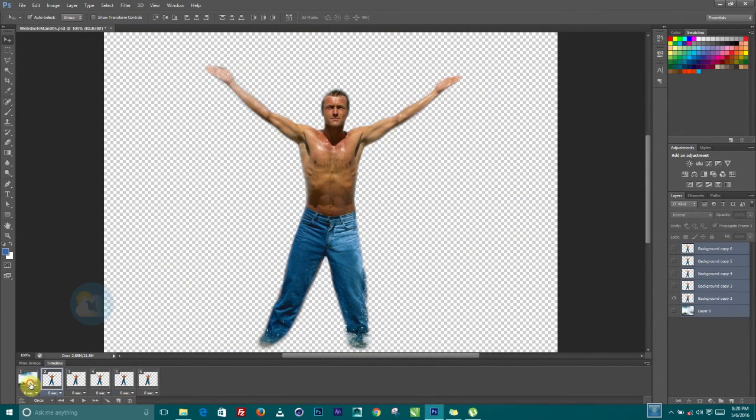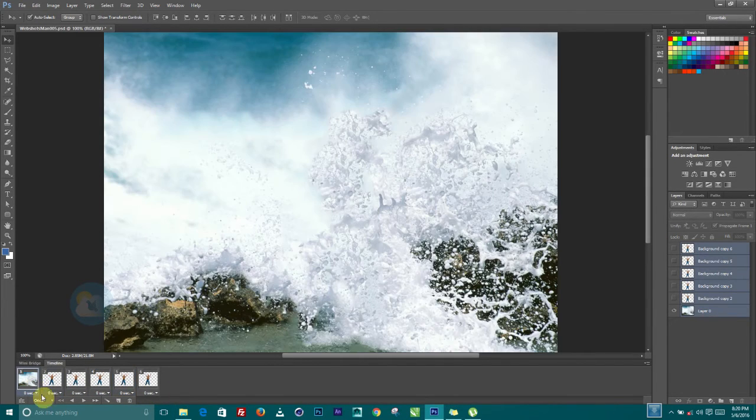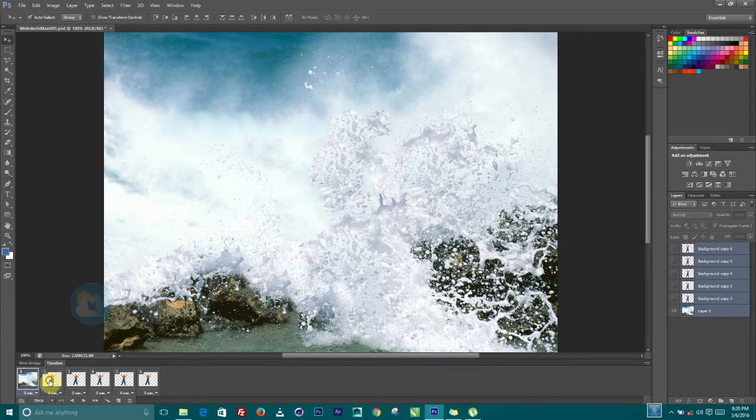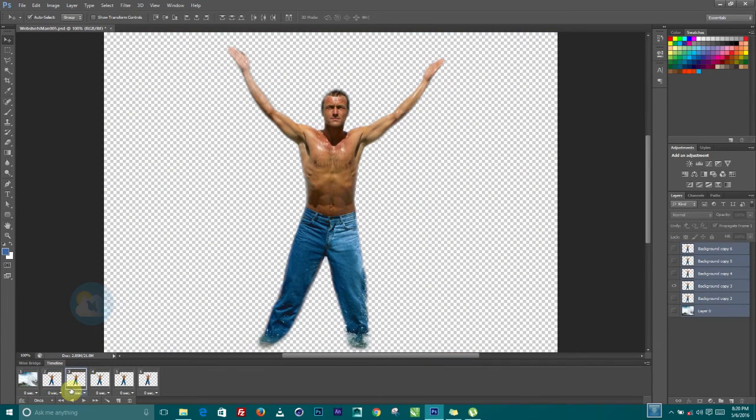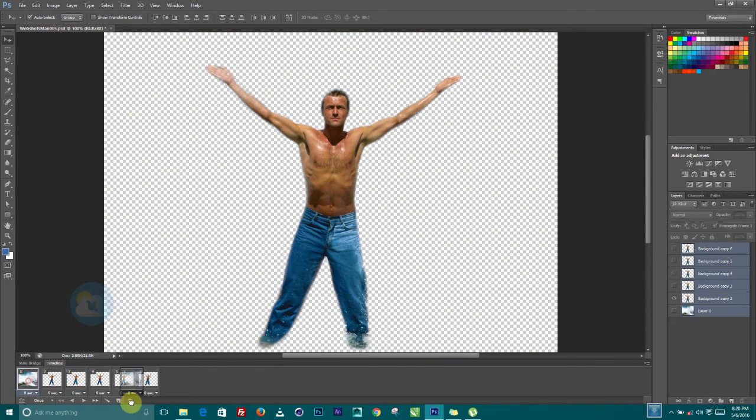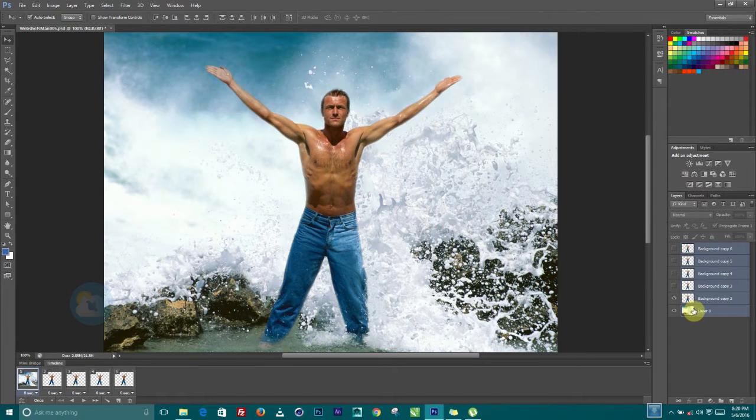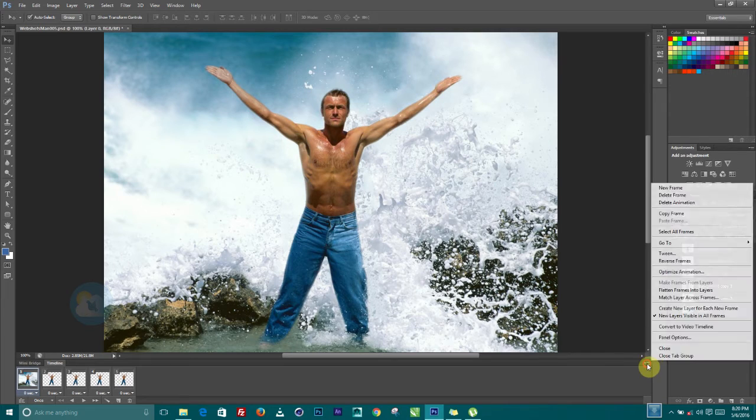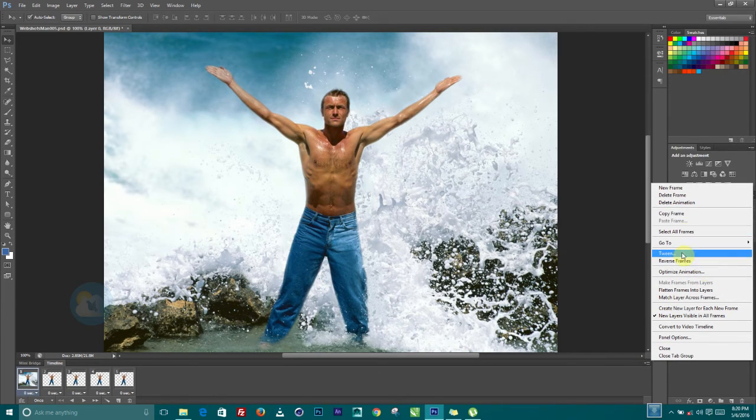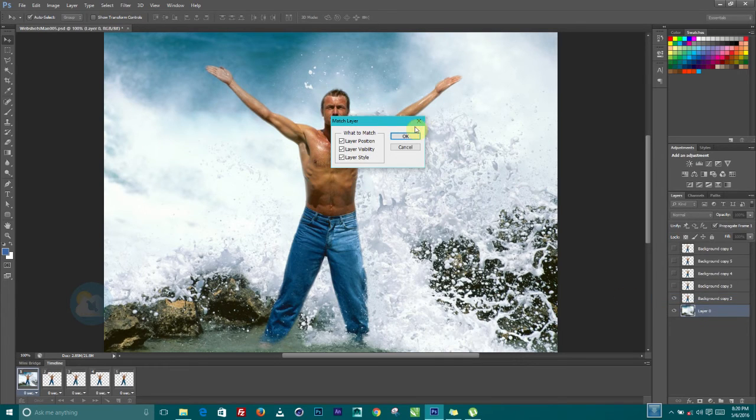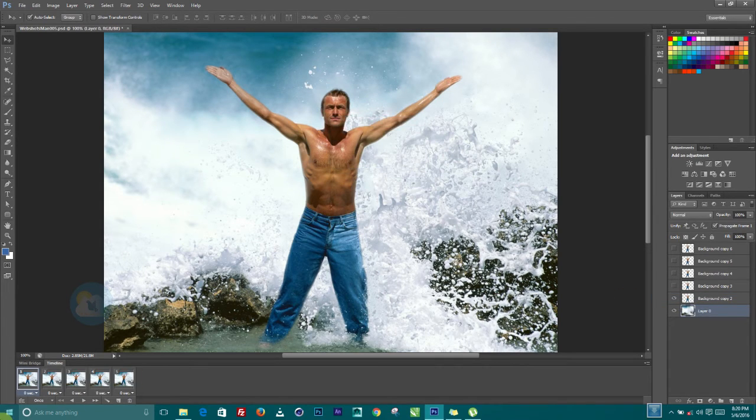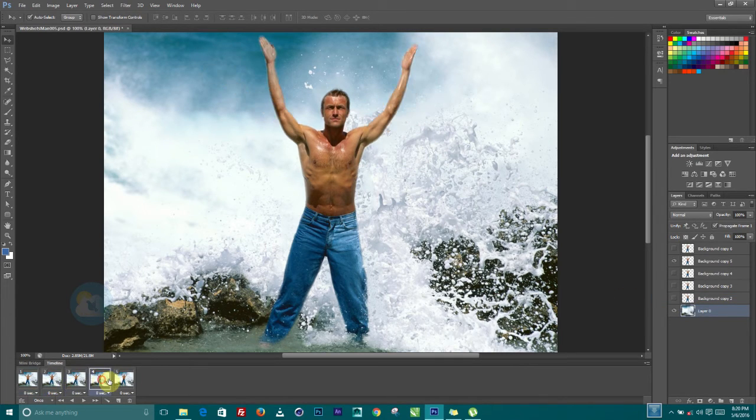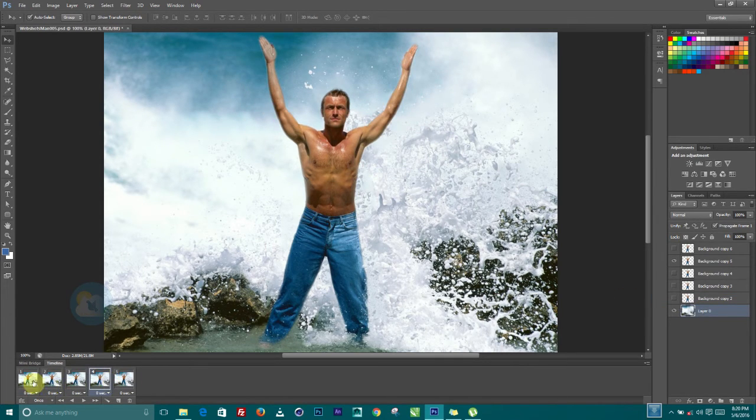But the problem is the background is not cutting across these images. So what we can do is to delete this background, we come over here and select it, then we come back to the layers, to the timeline fly up menu, then we tell it to match layer across frames. So it's going to match it across the frames, you can see that now.